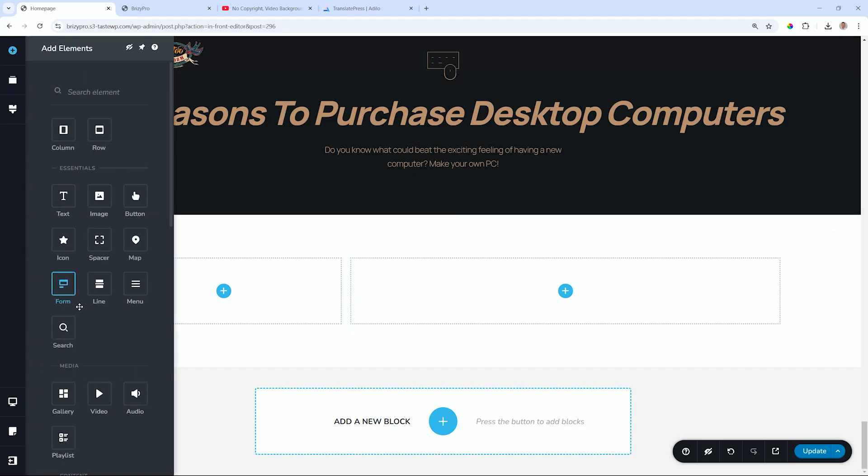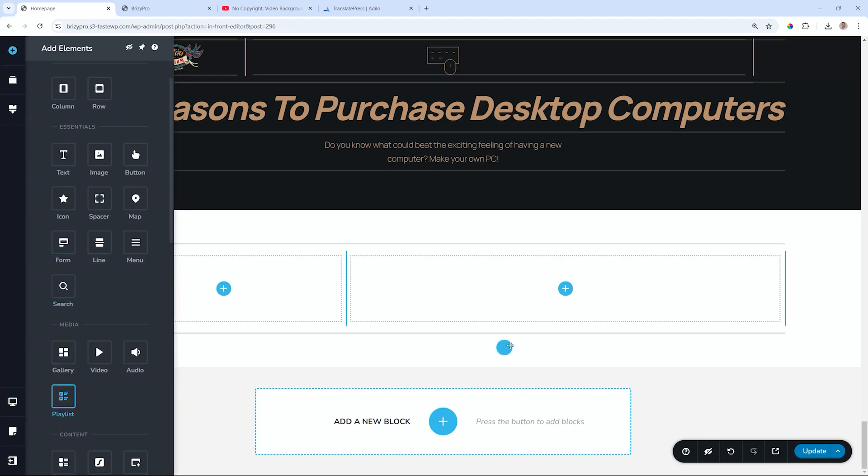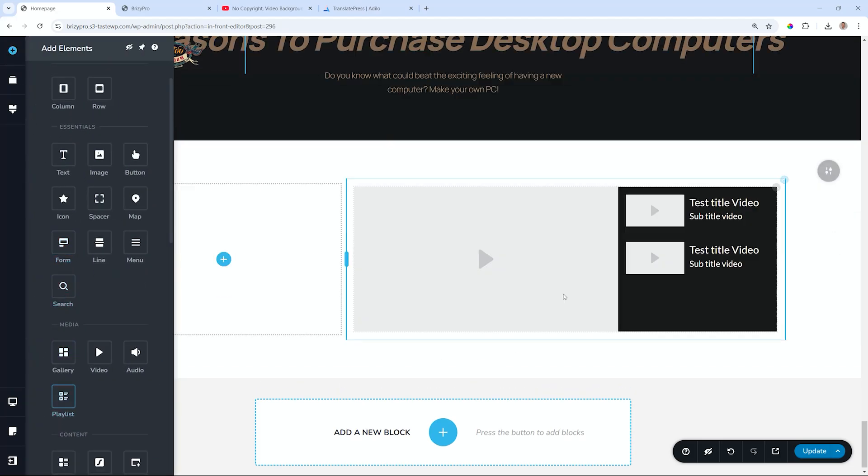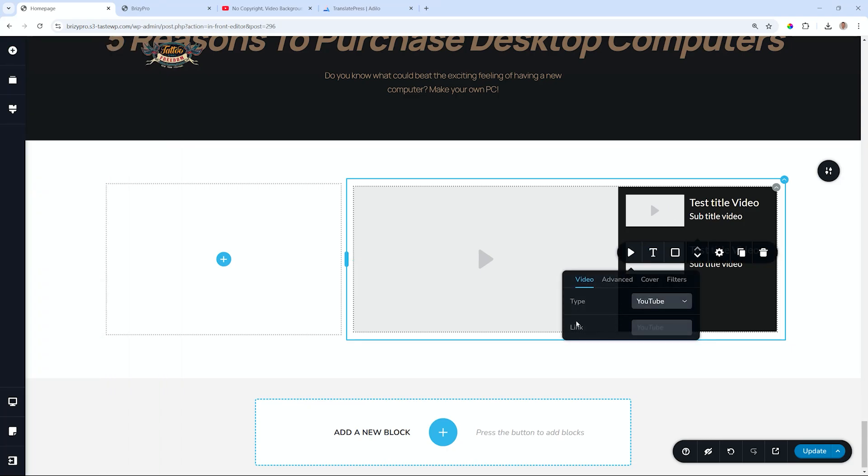Let's go to add elements, and under media, we'll find the playlist here. Click, hold, and drag. Drop it to where you want it to go. Select the first video and settings type.